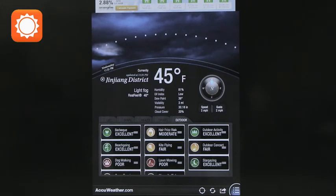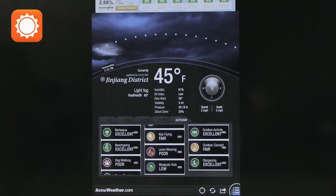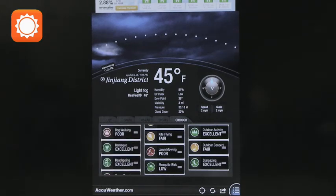You can see the direction of the wind, but you also have the conditions for different activities — so this is a different way to look at it. Right now it says that the lawn mowing conditions are not very good. Luckily it's winter and we don't have to mow our lawns. You can rearrange those as well, so it's a way to think about what does that weather mean for me and my everyday activities. AccuWeather allows a different kind of exploration of the weather.